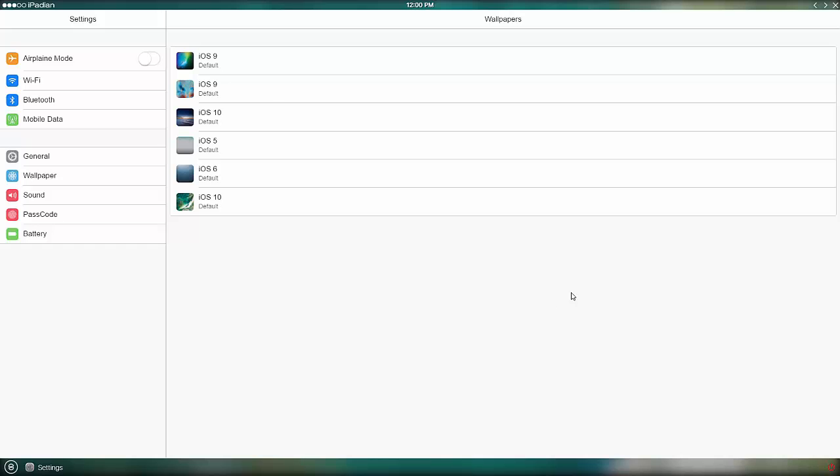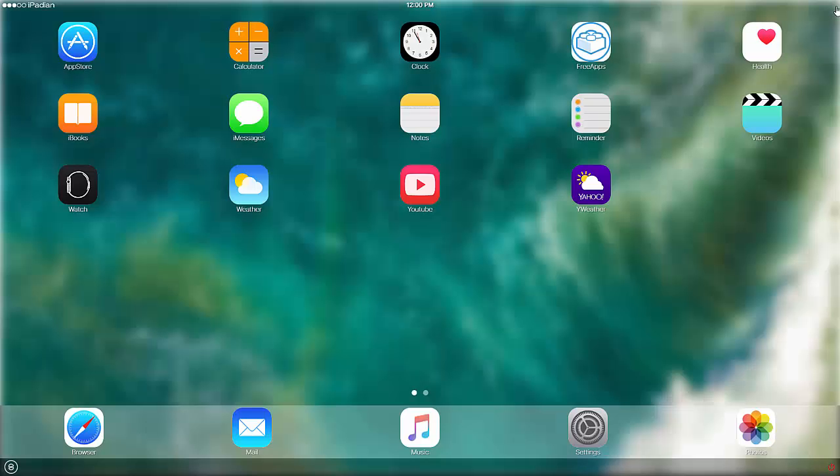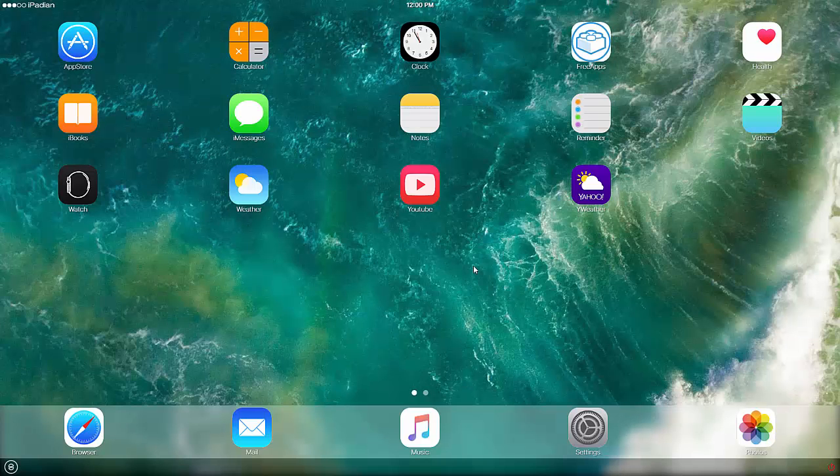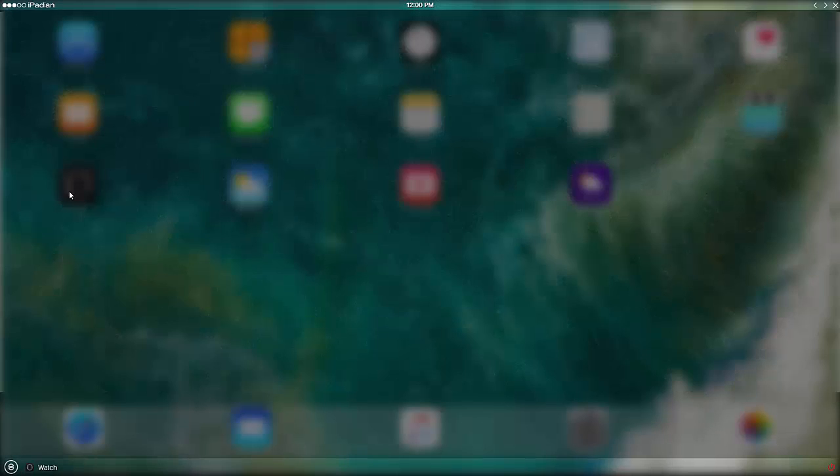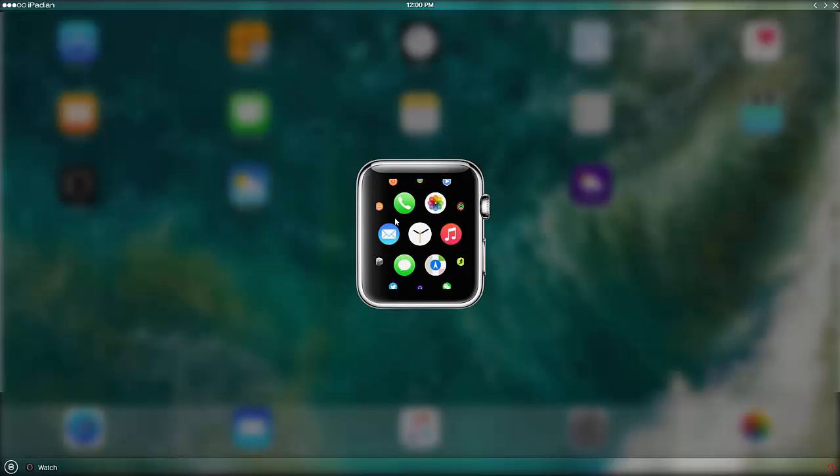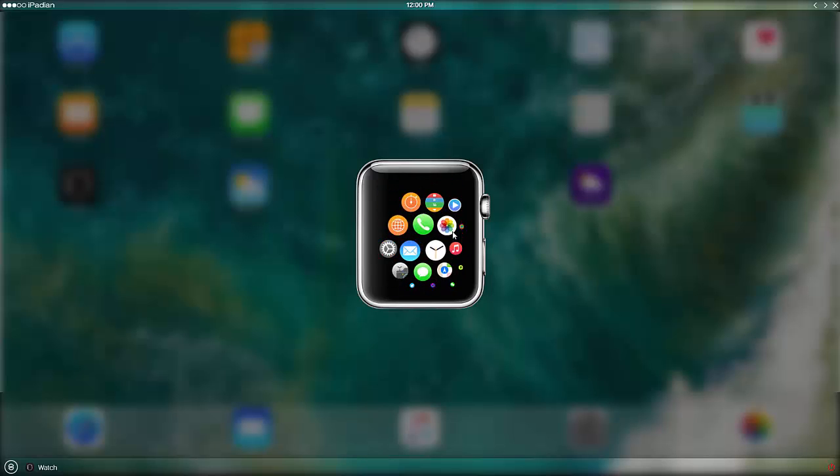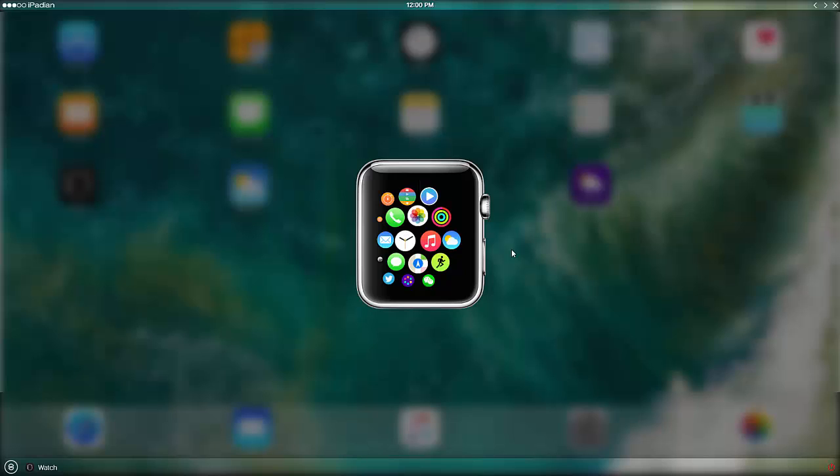The best method to play your favorite iPhone apps or iPad apps on your PC and laptop is by using a simulator. The best method we've found is iPadian. iPadian is the best iOS simulator app for Windows.